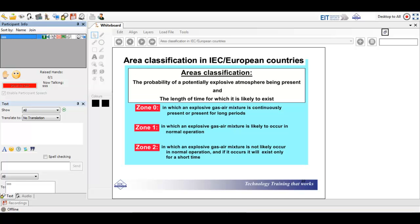Area classification is really important. There are three zones: Zone 0, Zone 1, and Zone 2. Zone 0 is where you have an explosive gas-air mixture continuously present or present for long periods — basically it's there all the time. Zone 1 is where an explosive gas-air mixture is likely to occur in normal operation. Zone 2 is where it will only occur for a short time, if it ever does. These three zones are fundamental for IEC, European, Asia Pacific, and African countries.